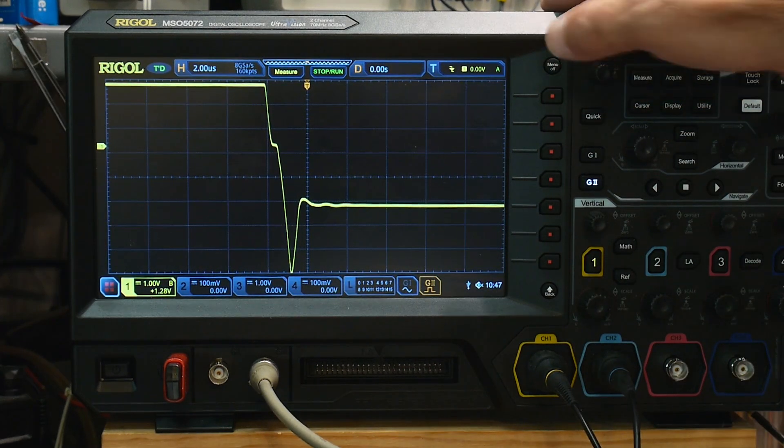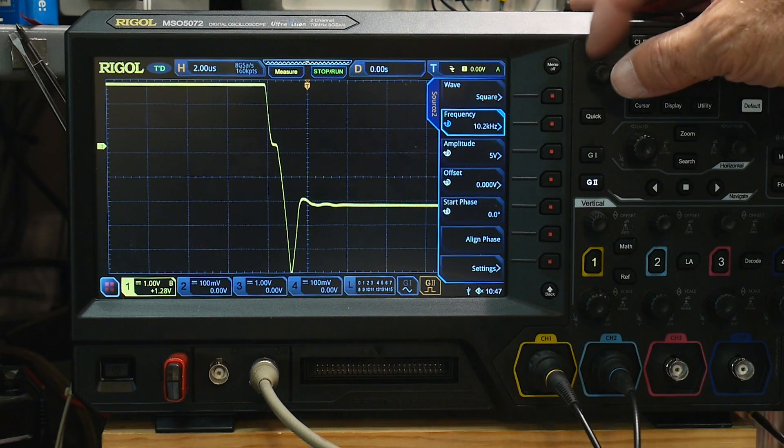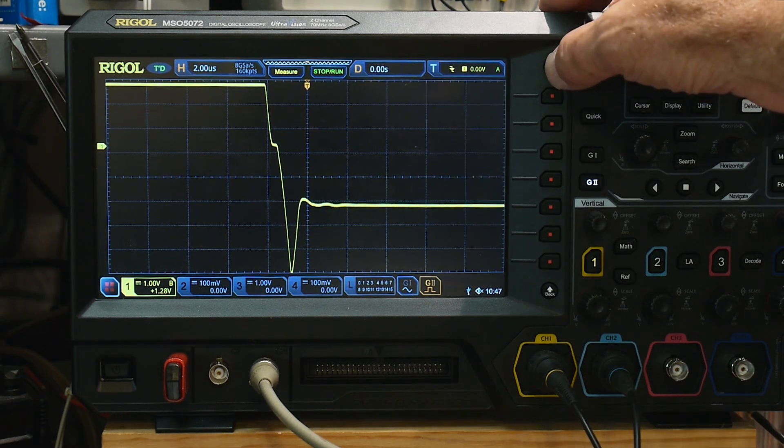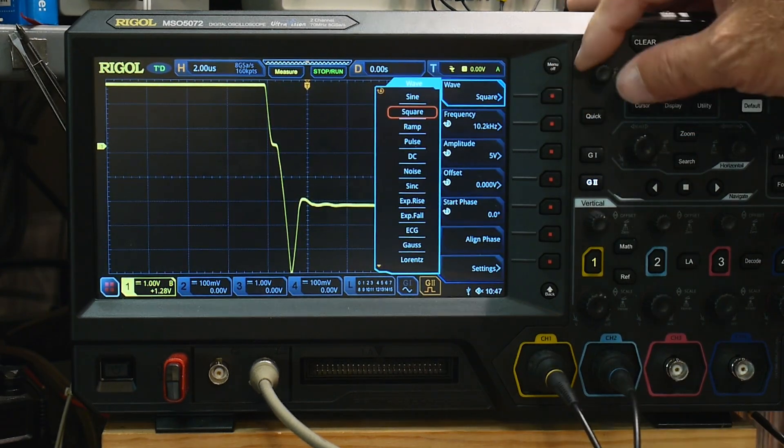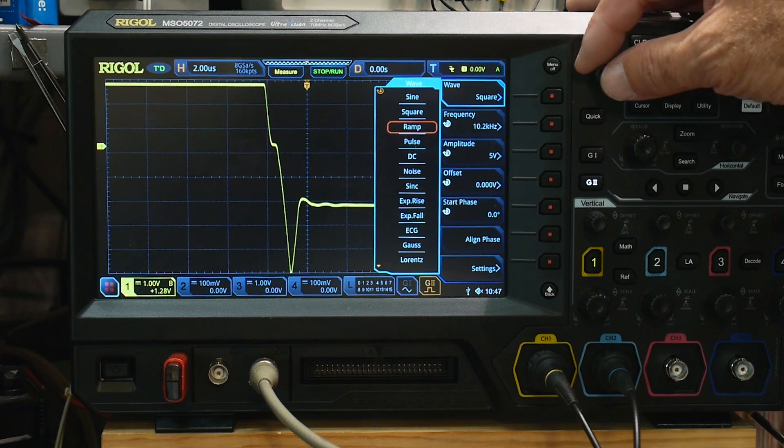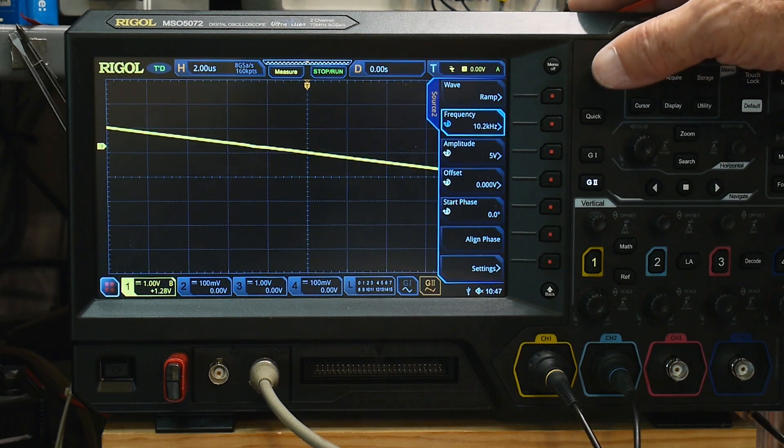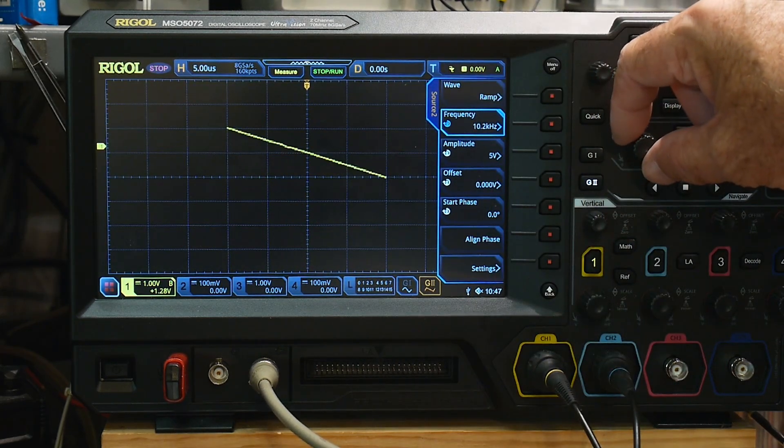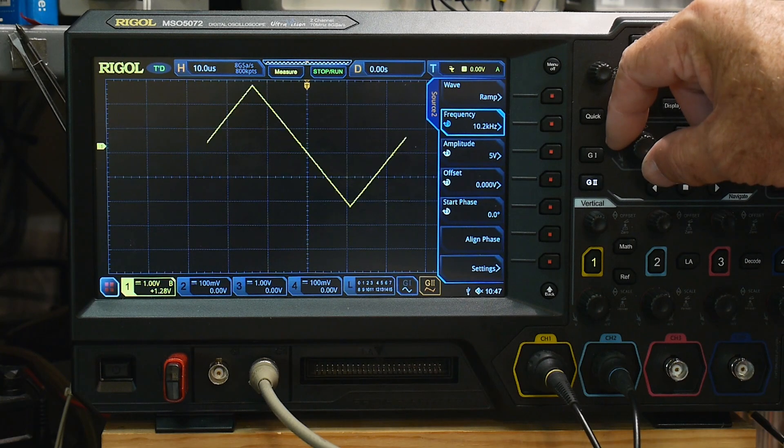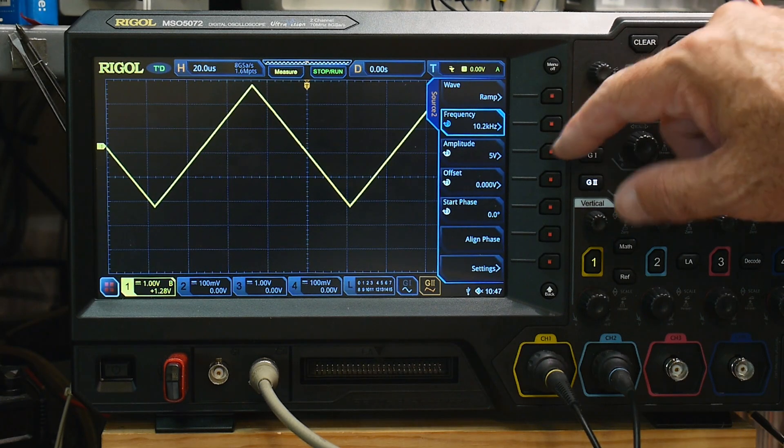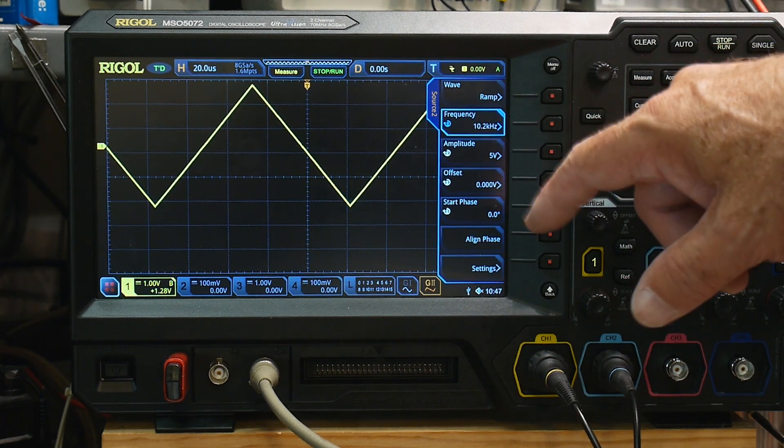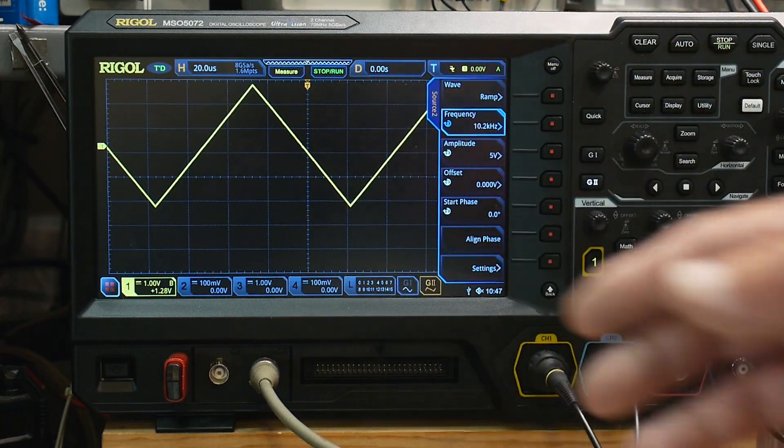If we go back to, let's go, oops, let's go back to the triangle wave. And if we go up to the hundred kilohertz, you see that nasty glitch there.